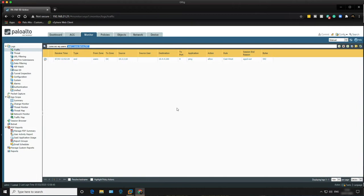The next thing we can do is start configuring the LDAP server profile and User-ID. Let's get on with that now.